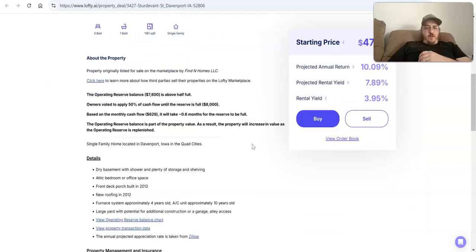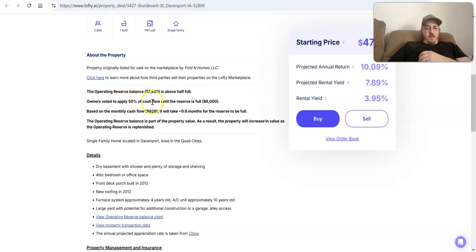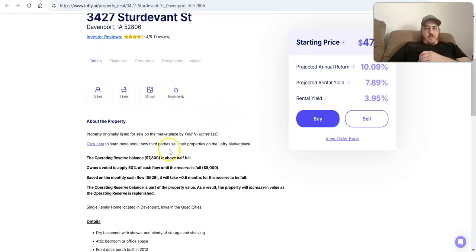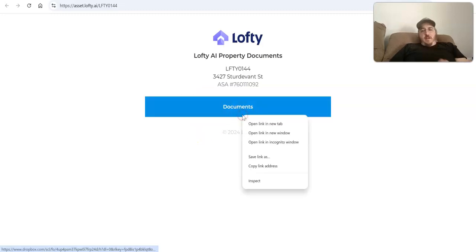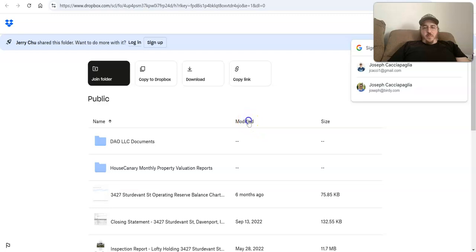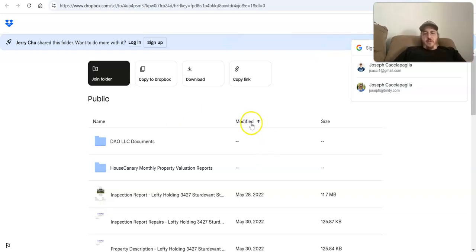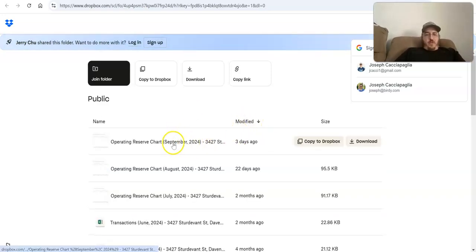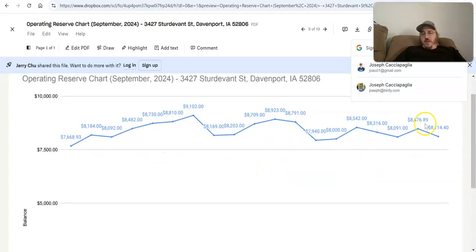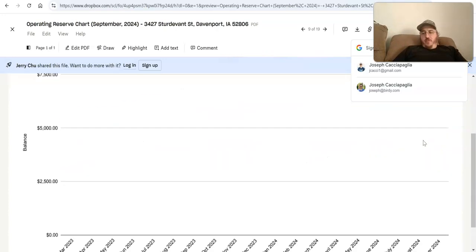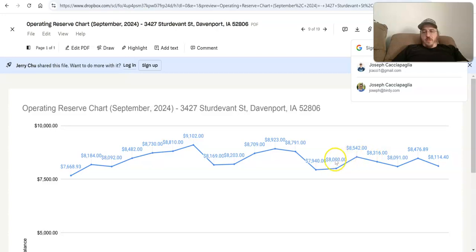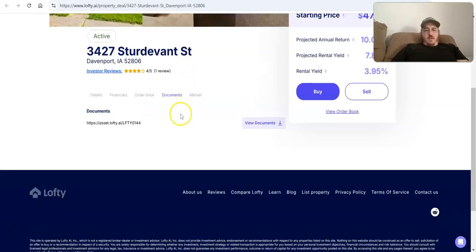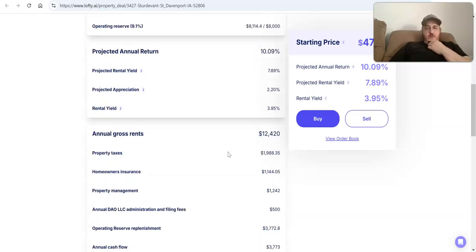And then – so what else do we do here? It is getting a small rental yield. It's trying to figure out, why is it small? And it's because they are applying 50% of the cash flow until the reserve is full, which is $8,000. And so this says it's at $7,800. I like to look at the documents, too. Let's see. And I just – some of the stuff I'm doing before we start this, but I like to just do it every time because I think it's a good reminder, when we're doing due diligence on these properties that we should be doing it every single time.